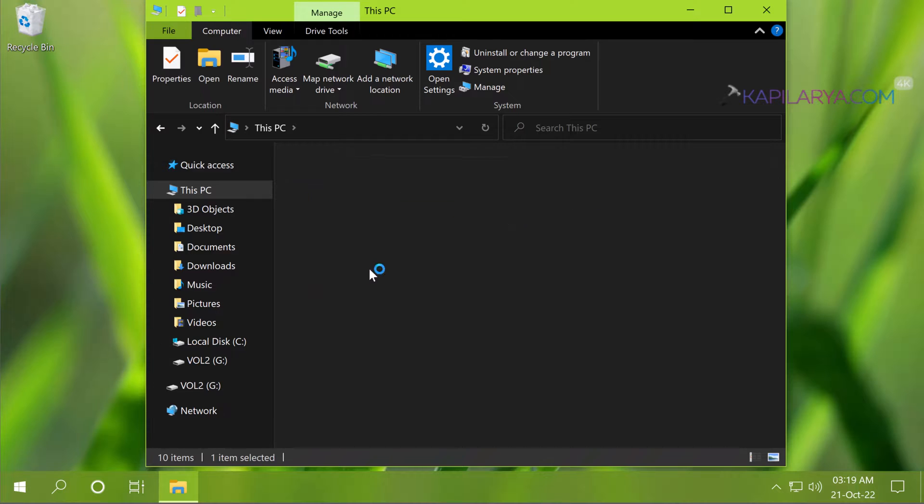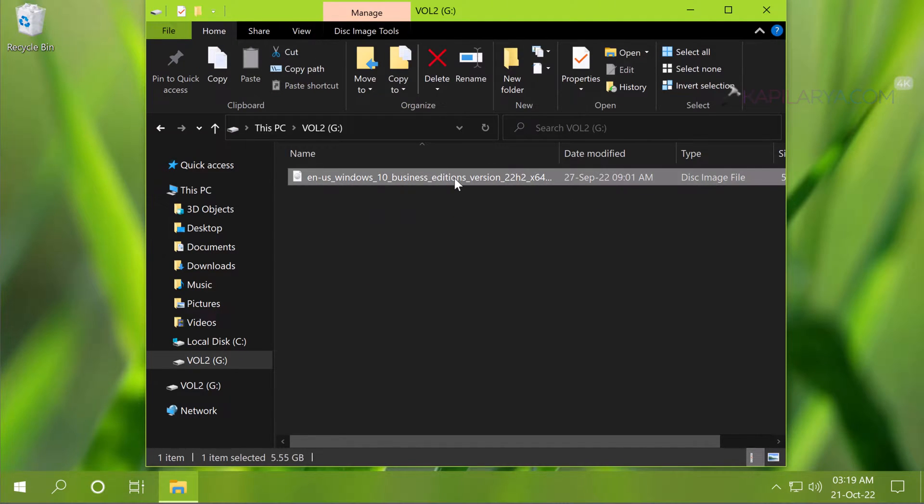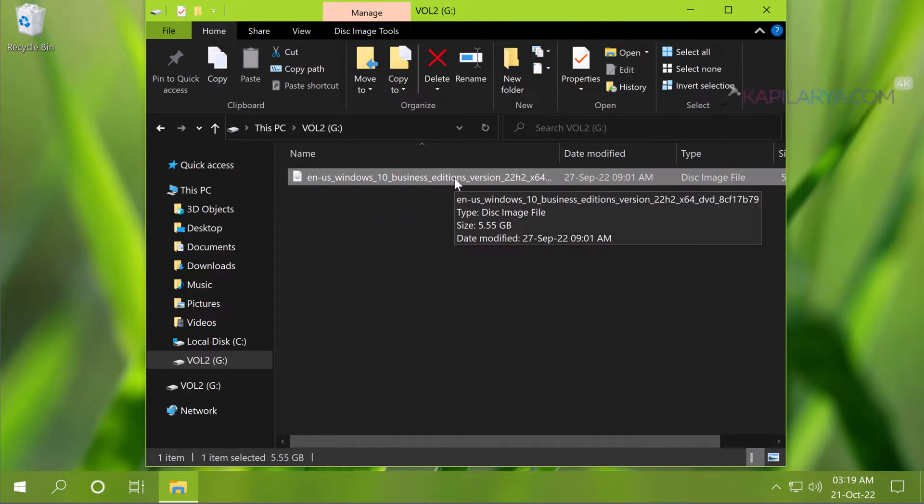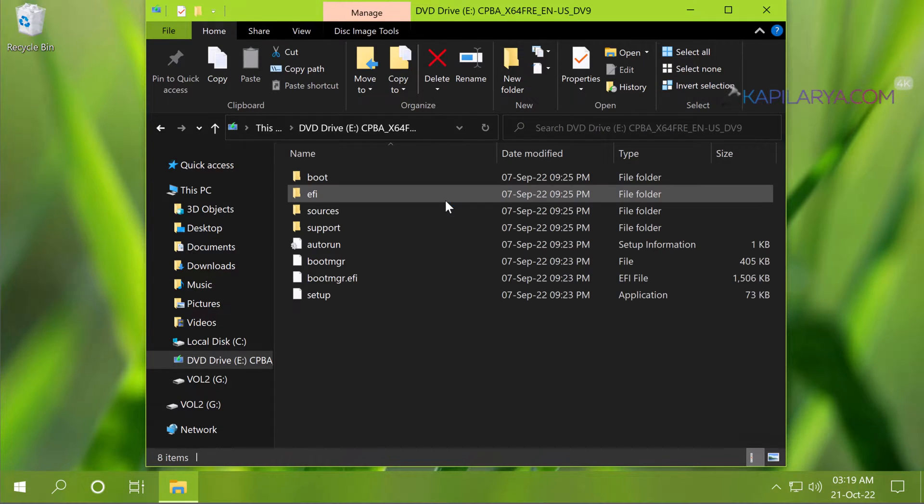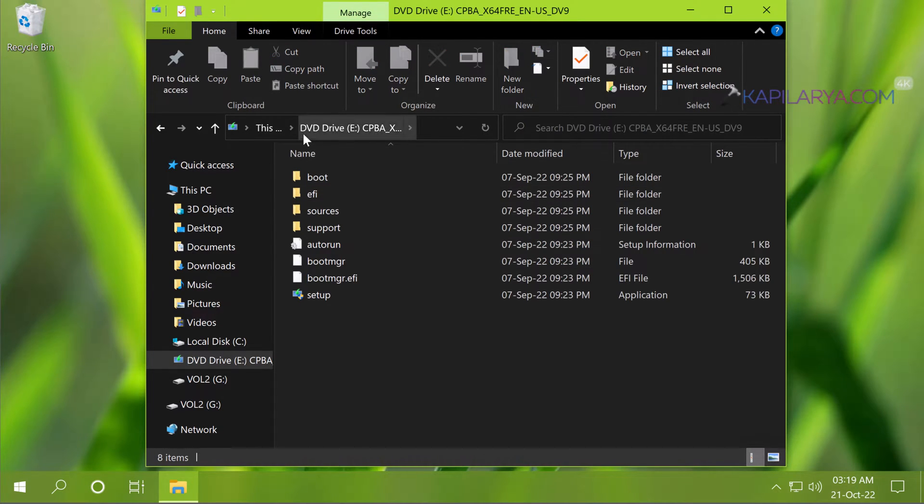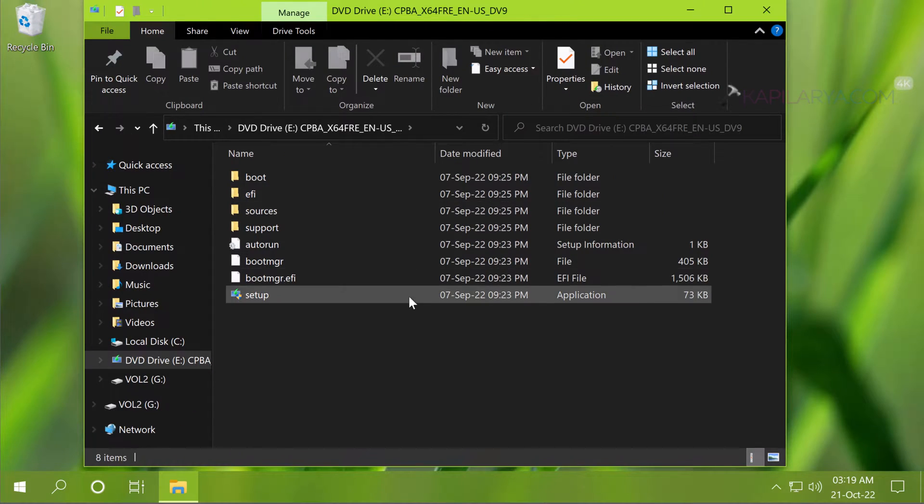For this we will need Windows 10 22H2 ISO file. You can find out this ISO file using the link mentioned in the video description. So when you have the ISO file you can start upgrading manually.